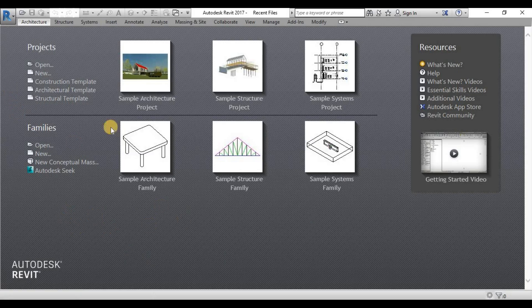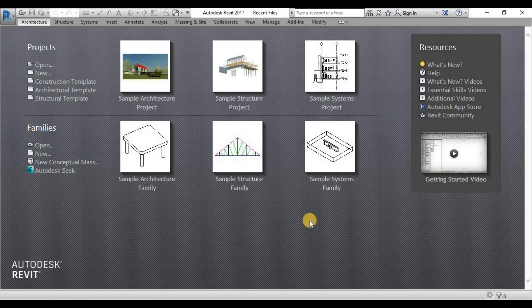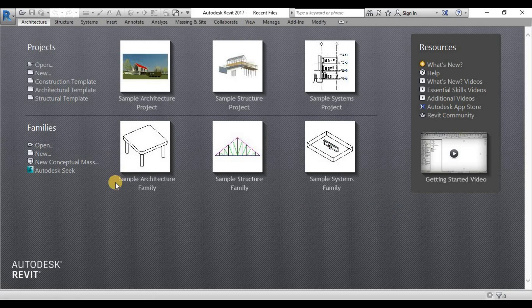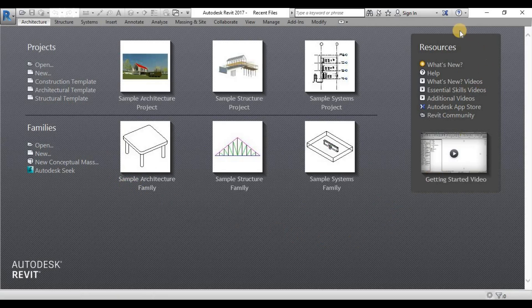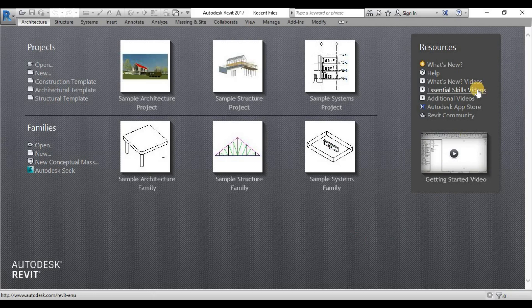These recent files are the recent projects that you opened are up here. And then the recent families that you opened is down here. And right about on this side, on your right side corner of your screen, are the resources.